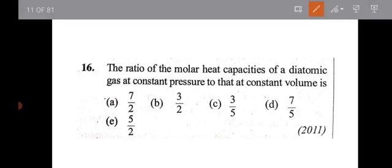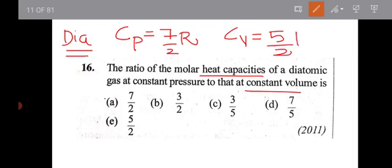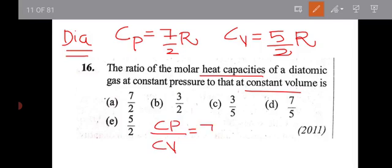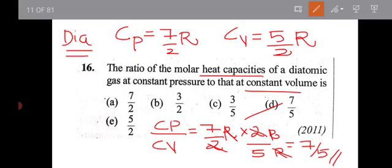The ratio of molar heat capacity of a diatomic gas at constant pressure to that at constant volume. For a diatomic gas, Cp equals 7/2 R and Cv equals 5/2 R. The ratio Cp divided by Cv equals 7 divided by 5. D is the right answer.